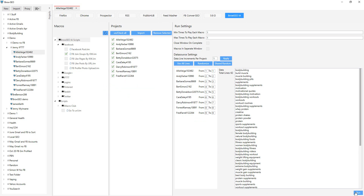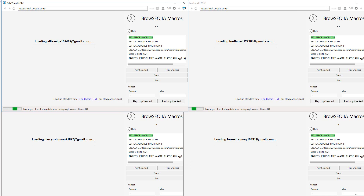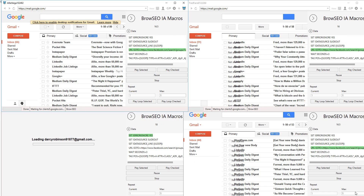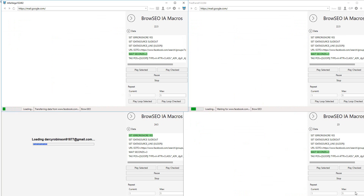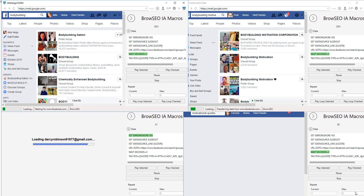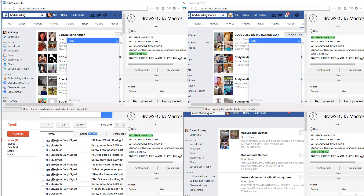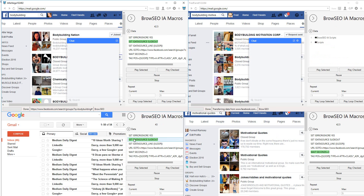Now we're going to click Run and it's going to pick one keyword for each project and go join a Facebook group. I forgot to unset the home page — I'll do that in the next automation. As you can see, it's logged in, it's gone into Facebook, and it's joining groups — one group for each project. You can see 'Request Sent' up here, and 'Request Sent' on this one down here.